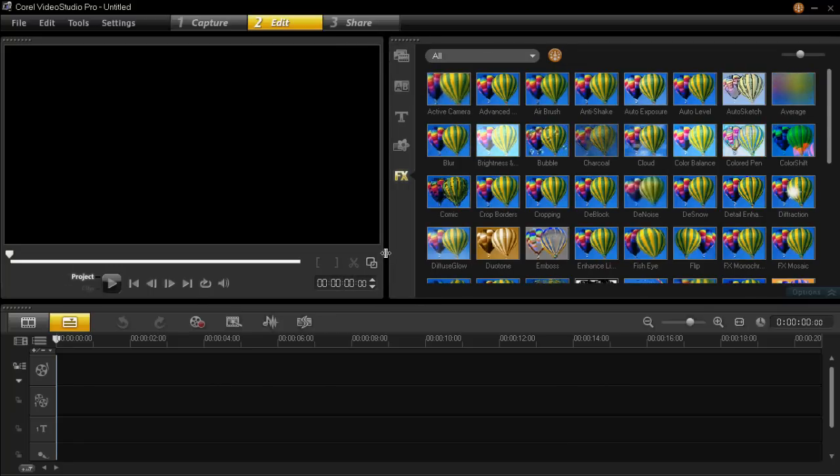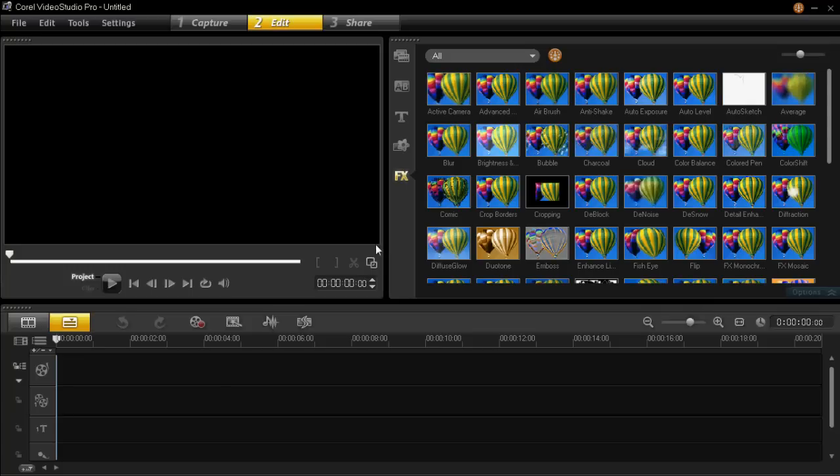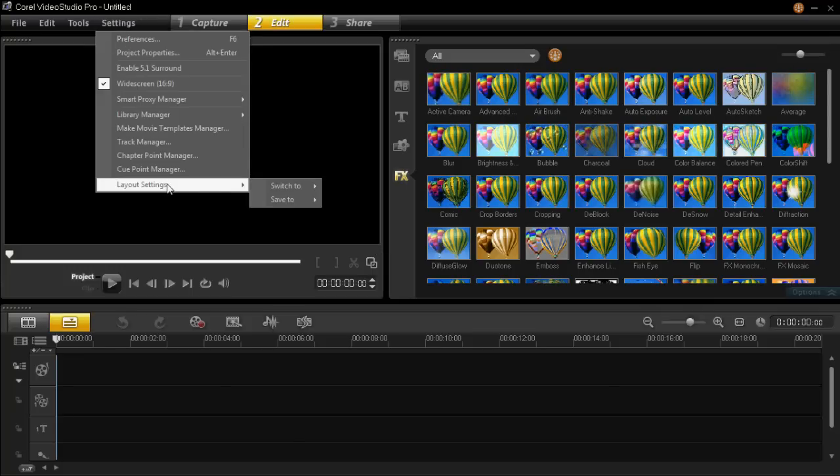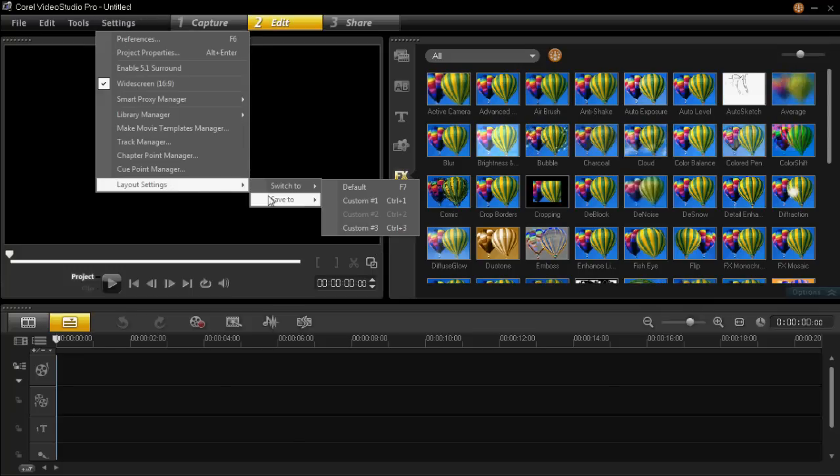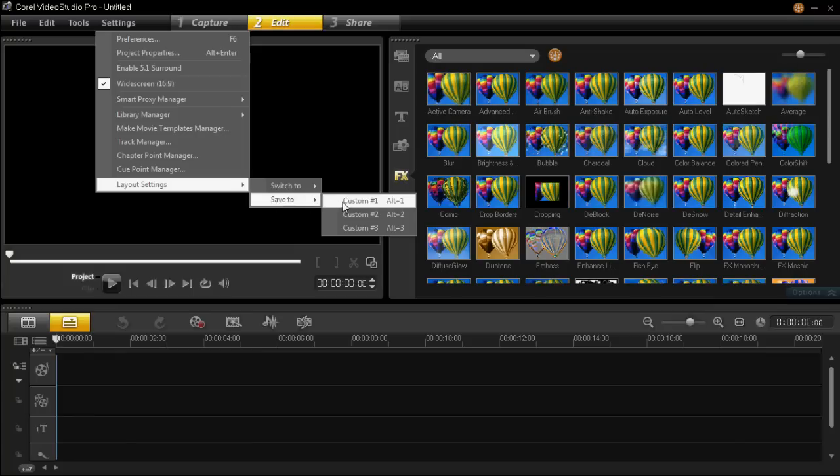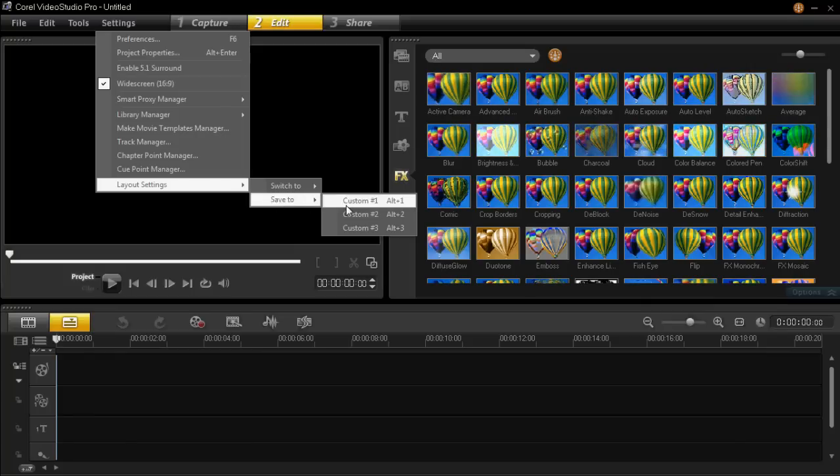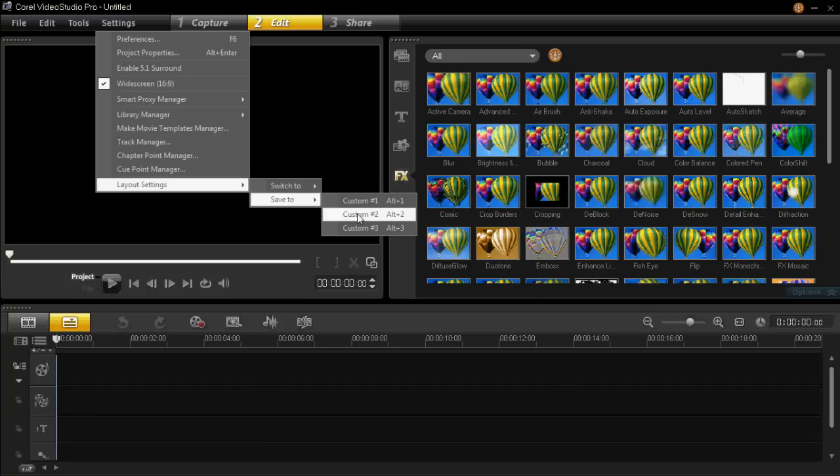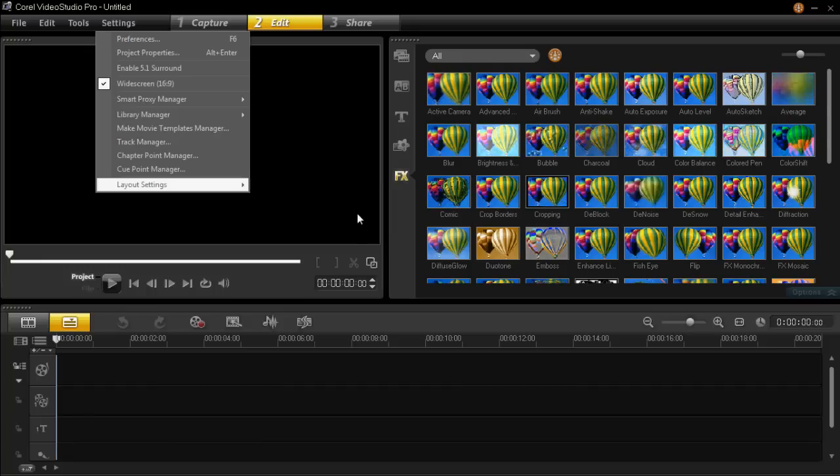Once you're happy with your layout, then click on settings, go down to layout settings, save to, and then custom 1, 2, or 3. It's totally up to you, anything you have available. So I'm going to choose custom 2 as I've already used custom 1 and 3.